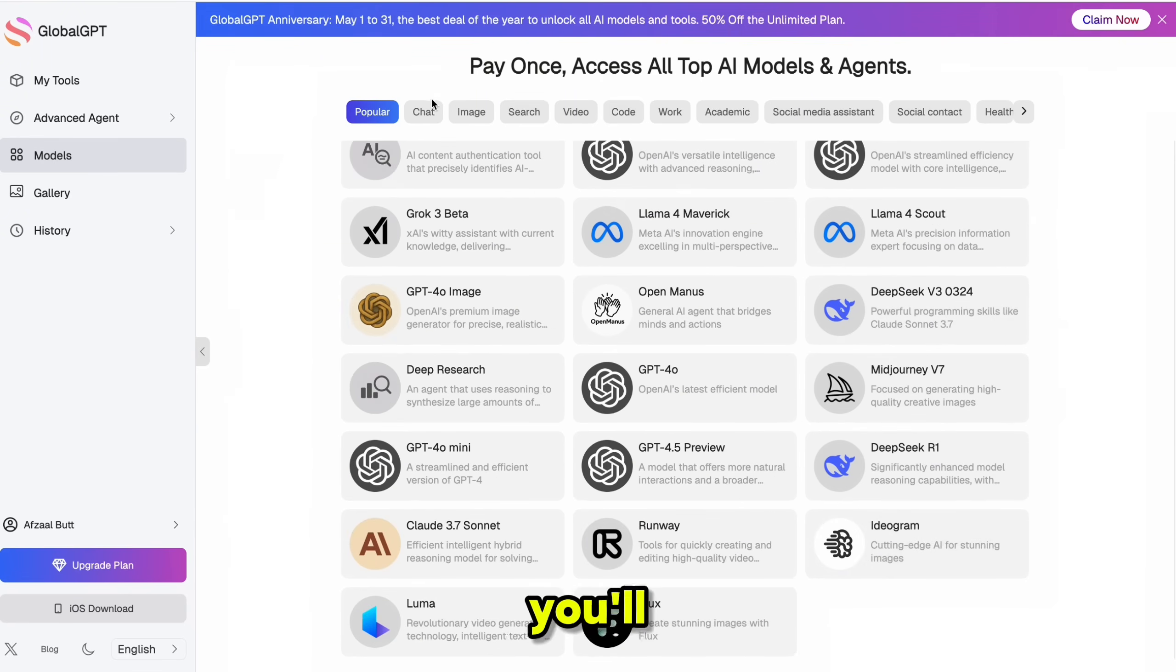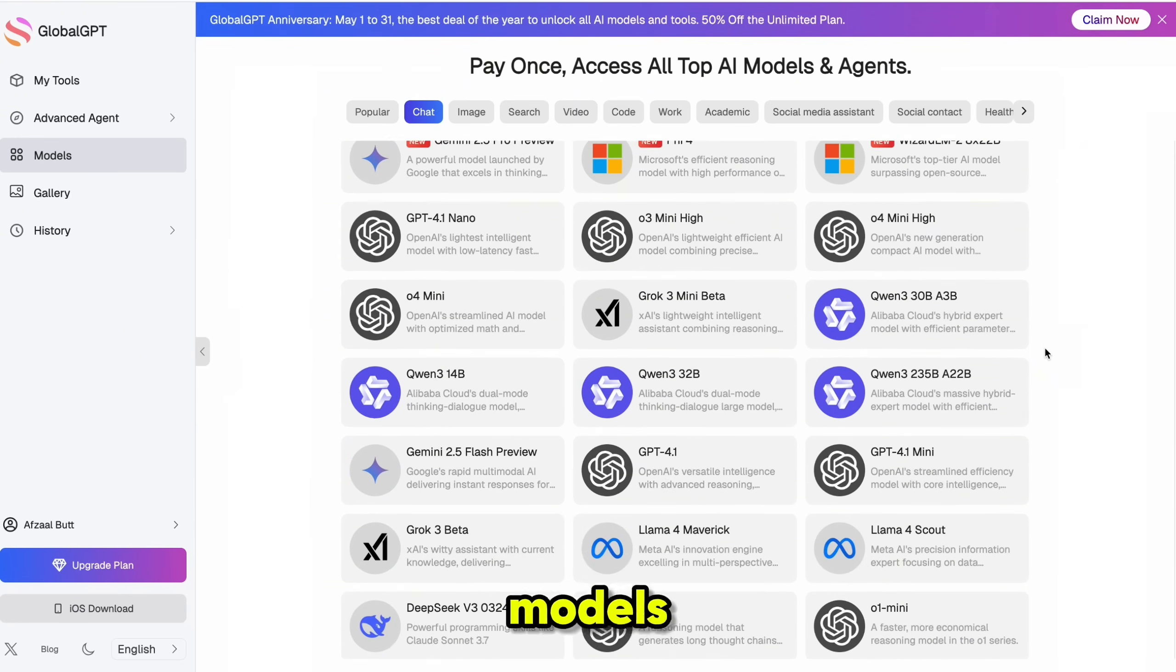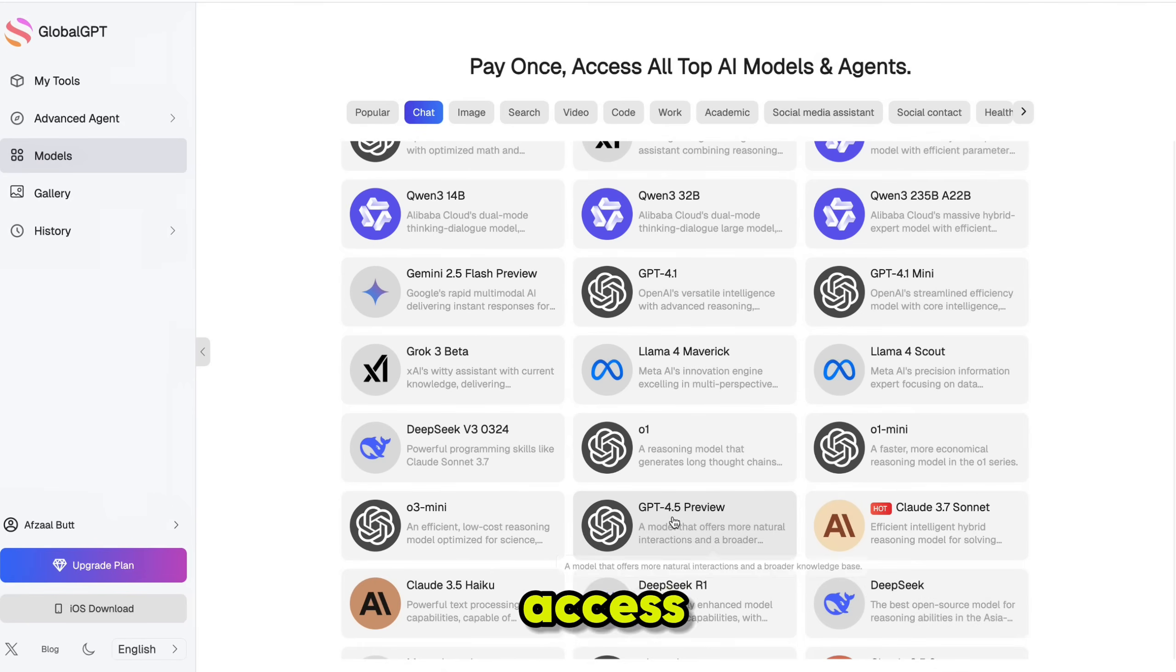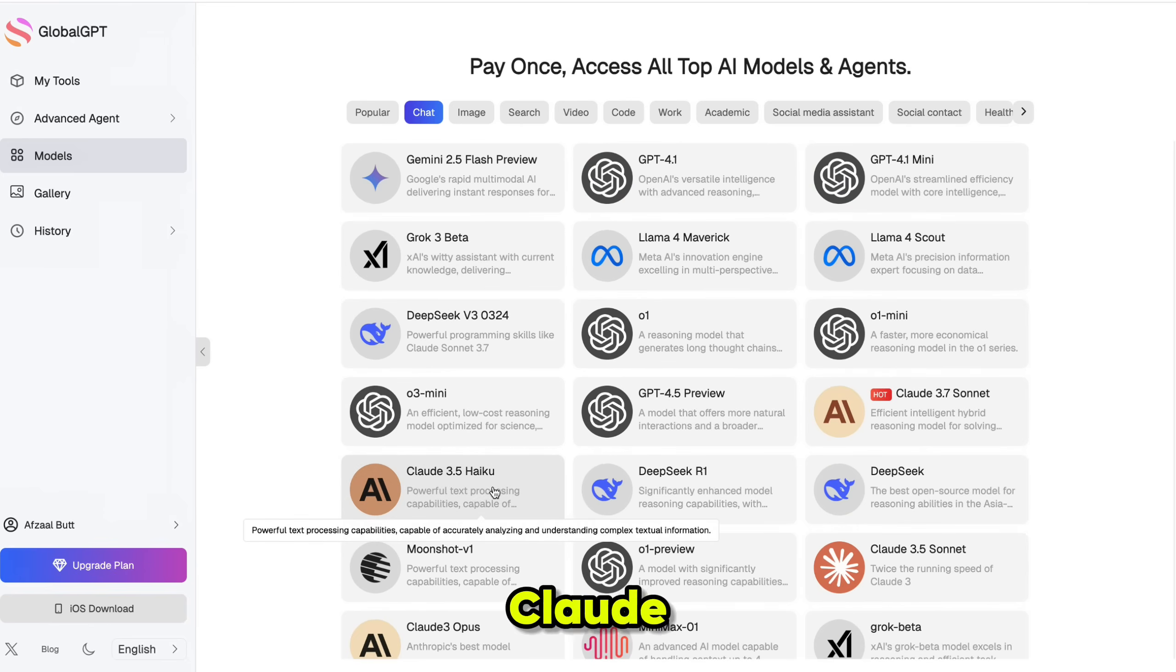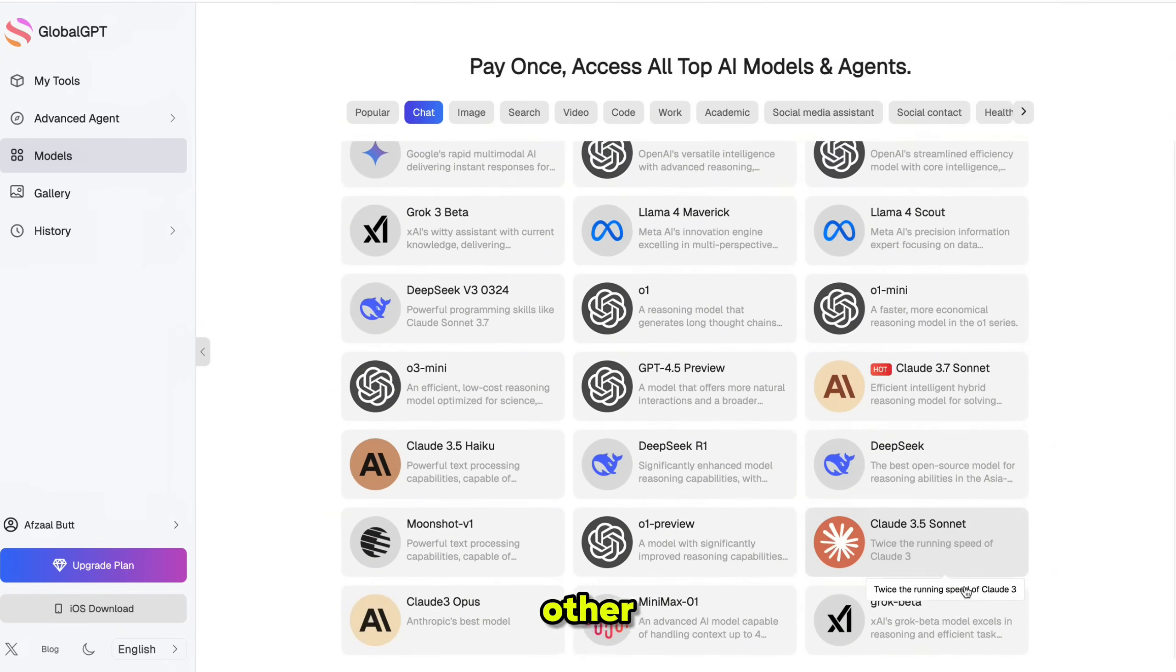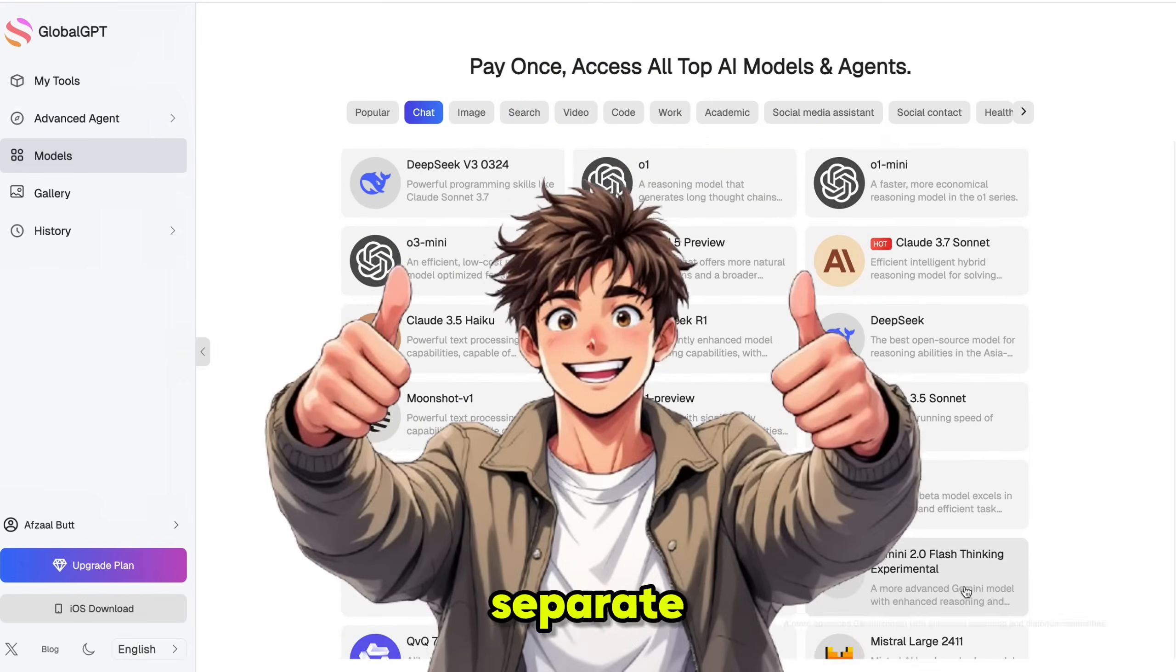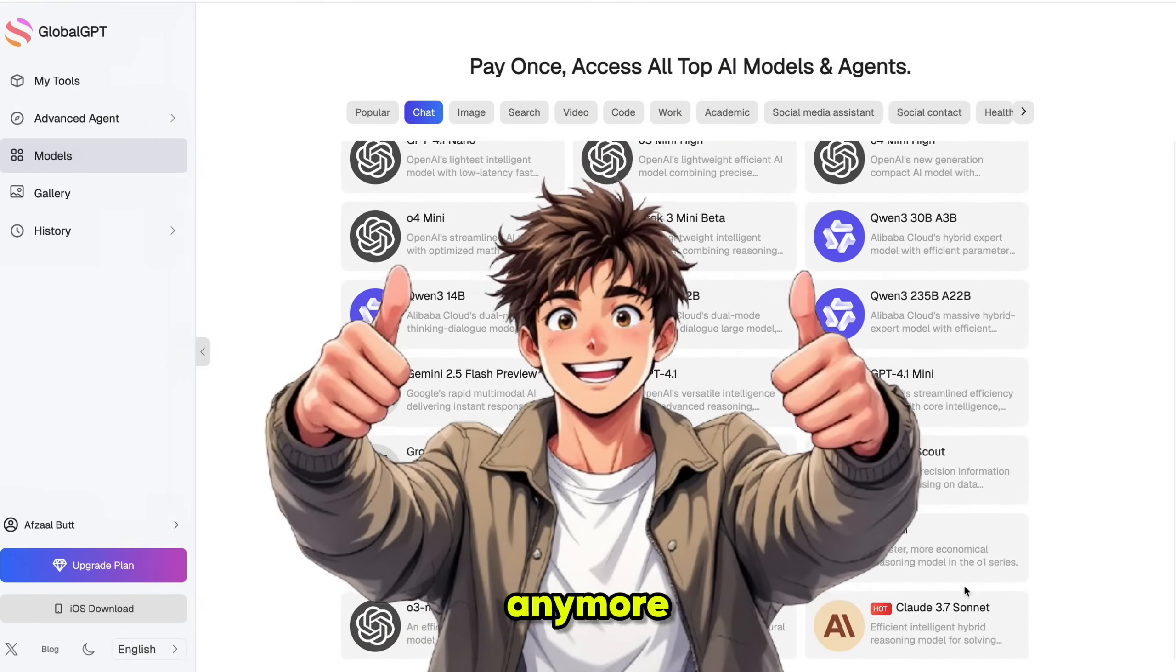In the chat section, you'll find a list of available language models. You get access to GPT 4.5, Claude, Gemini, and a bunch of other AI models. No need for separate subscriptions anymore.